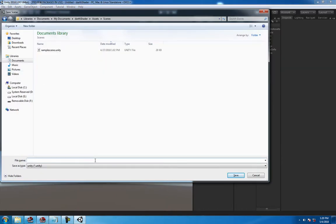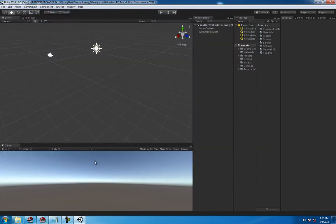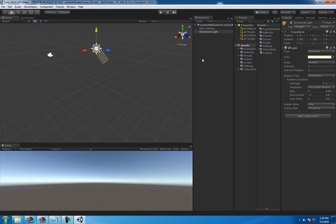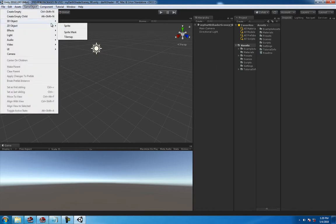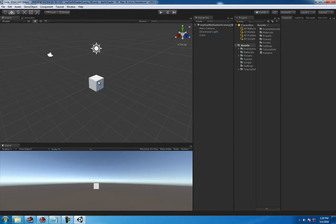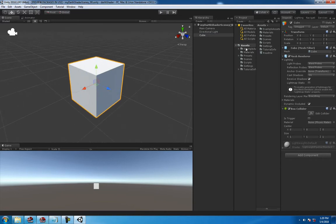Alright, so to get ideas going, we're going to do some real quick work. Create a game object, I think a cube. So the first thing you make is a cube or whatever you're going to be working on.